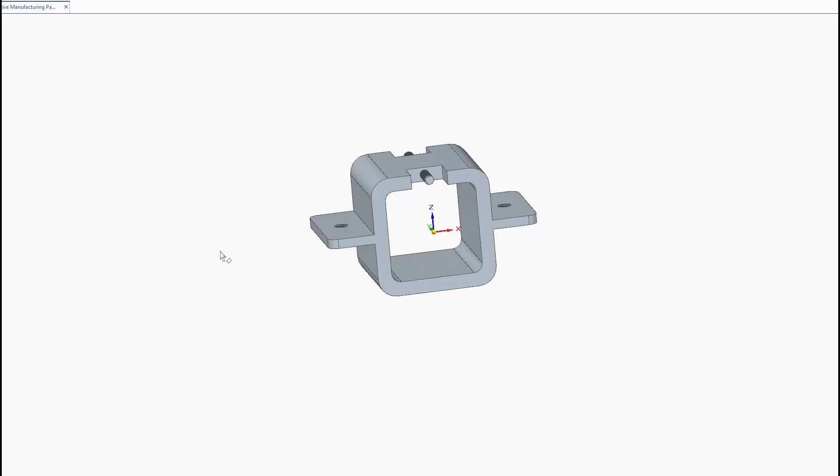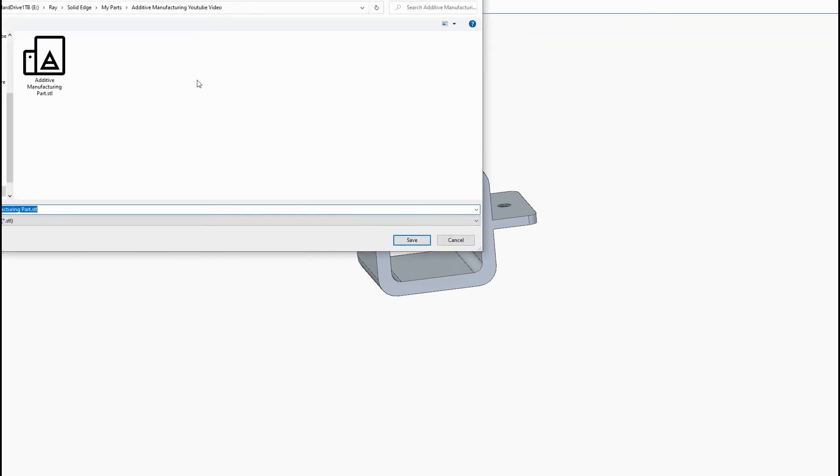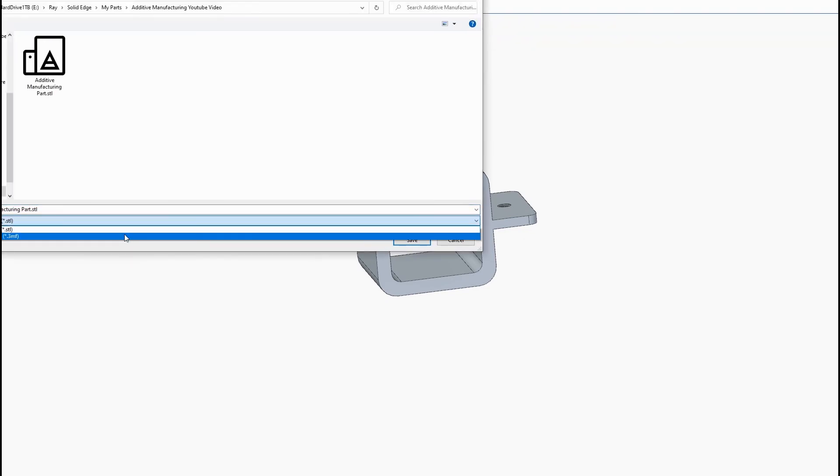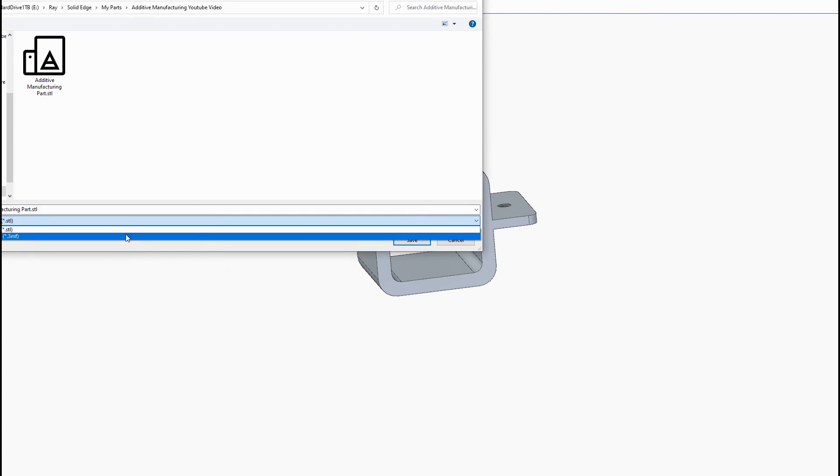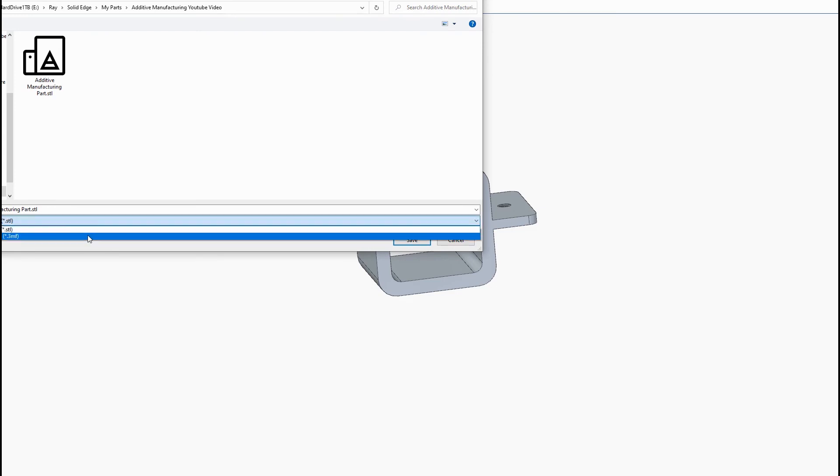Now the last command we have here is the export command. So this export command gives you two options. You can either export to STL or 3MF. Now STL is an older file format which describes only the surface geometry of a three-dimensional object without any color, texture, or other CAD attributes. It's basically just triangulated surfaces.